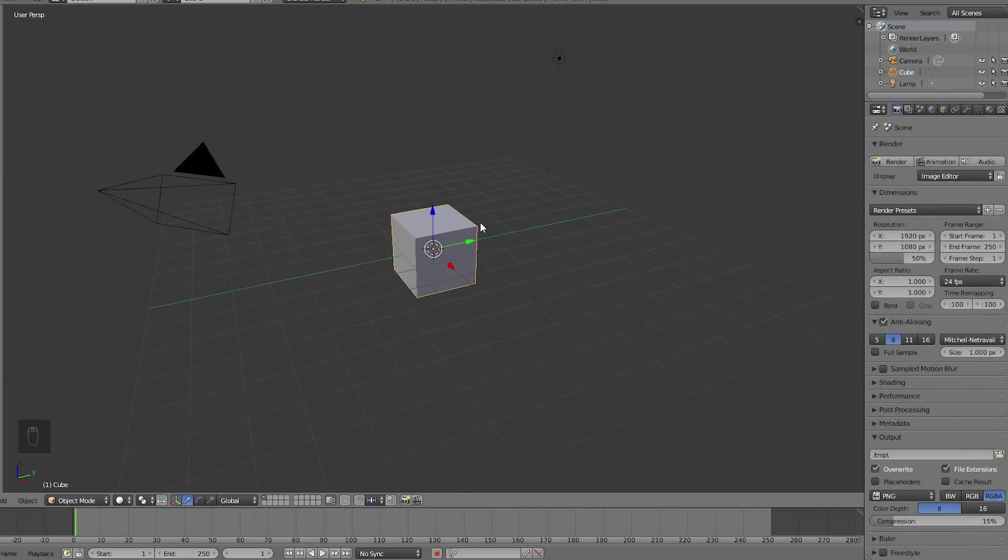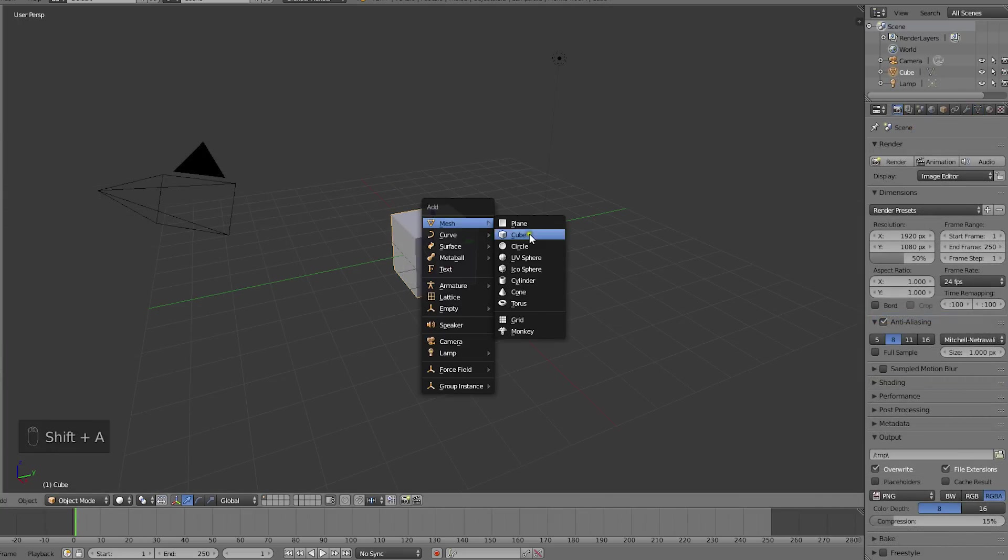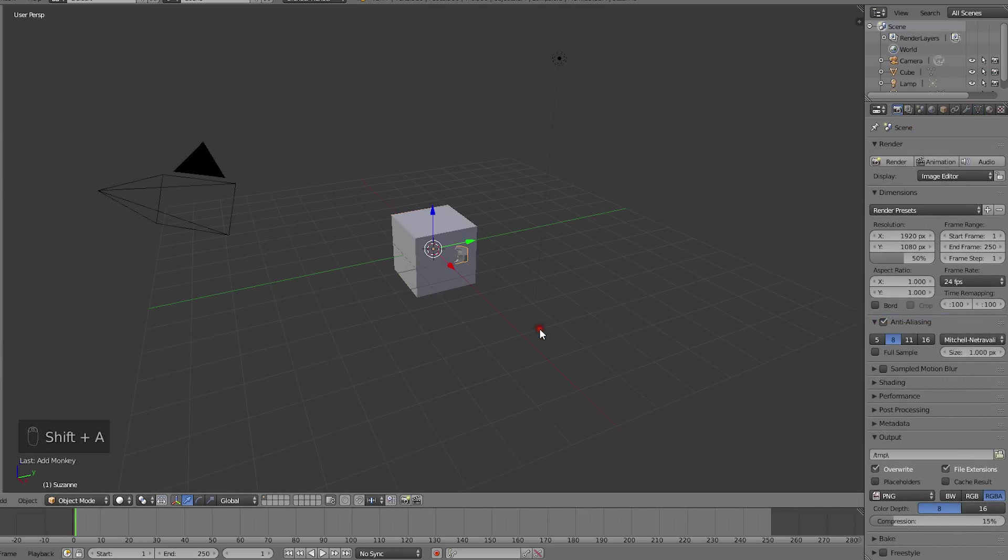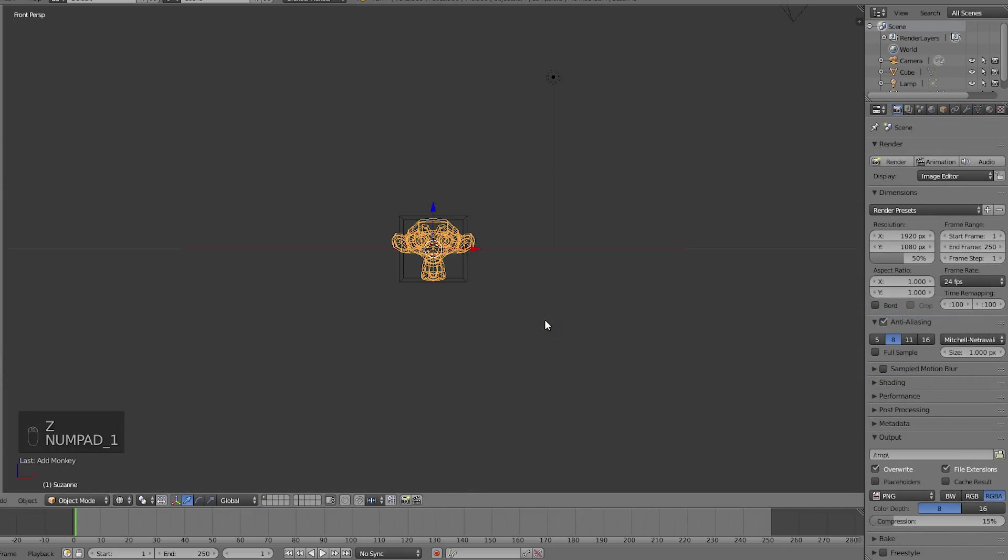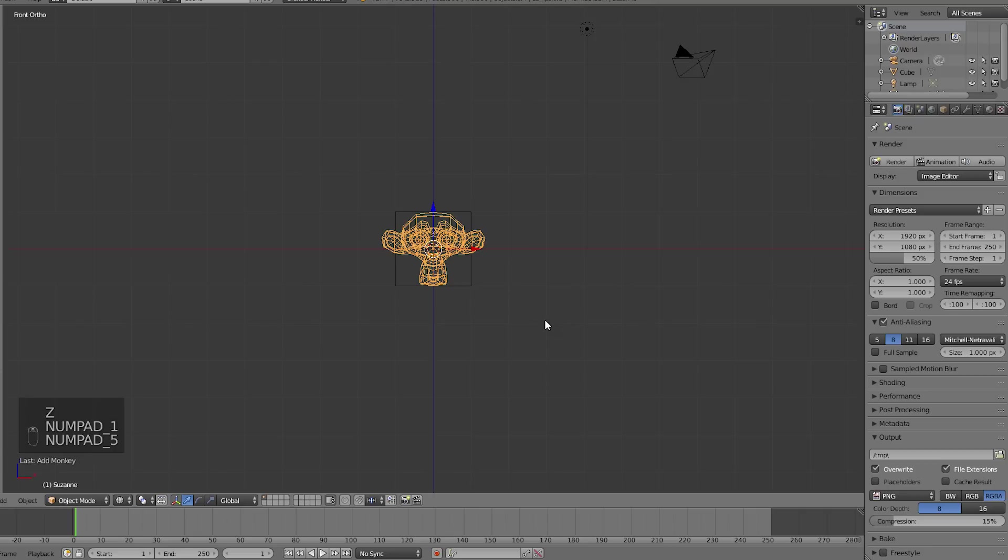Now let's take a look at a more difficult morph where we want to control the location of vertices a bit more. Here we have a cube and Suzanne with three subdivision surface levels.